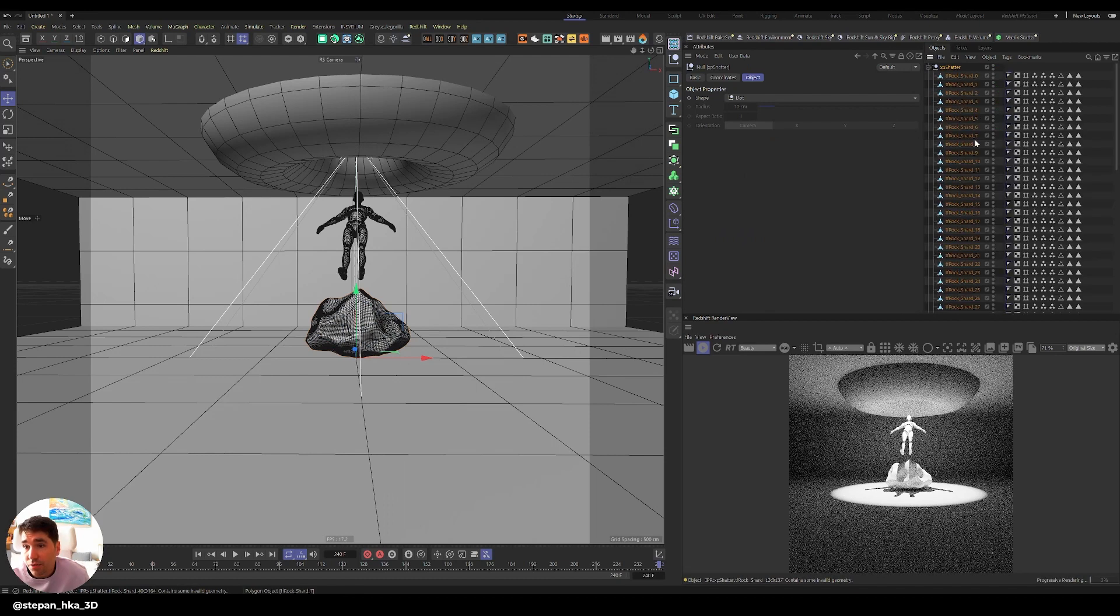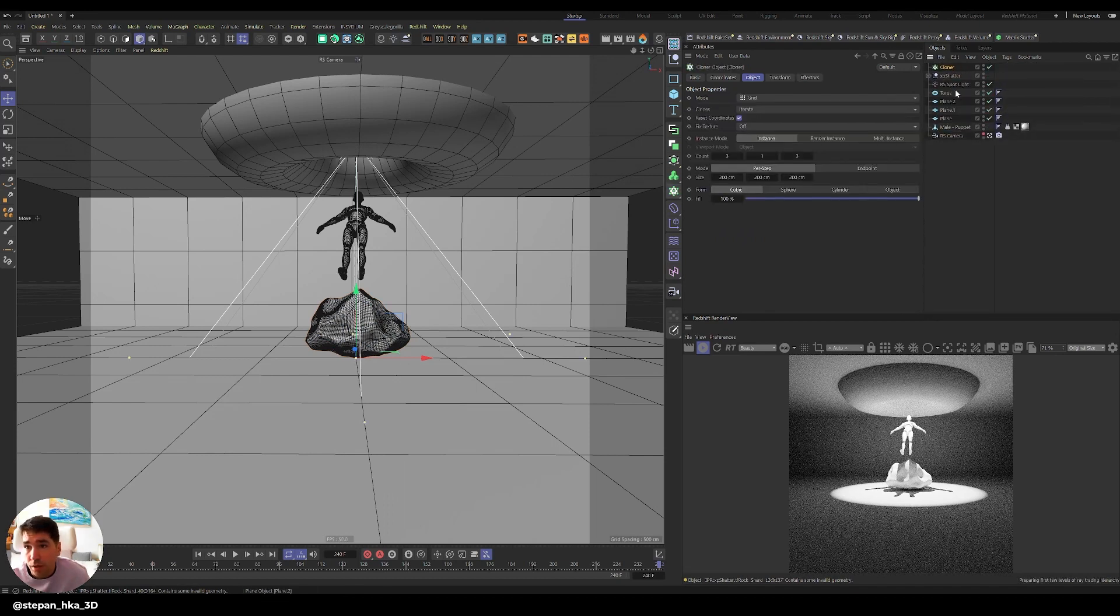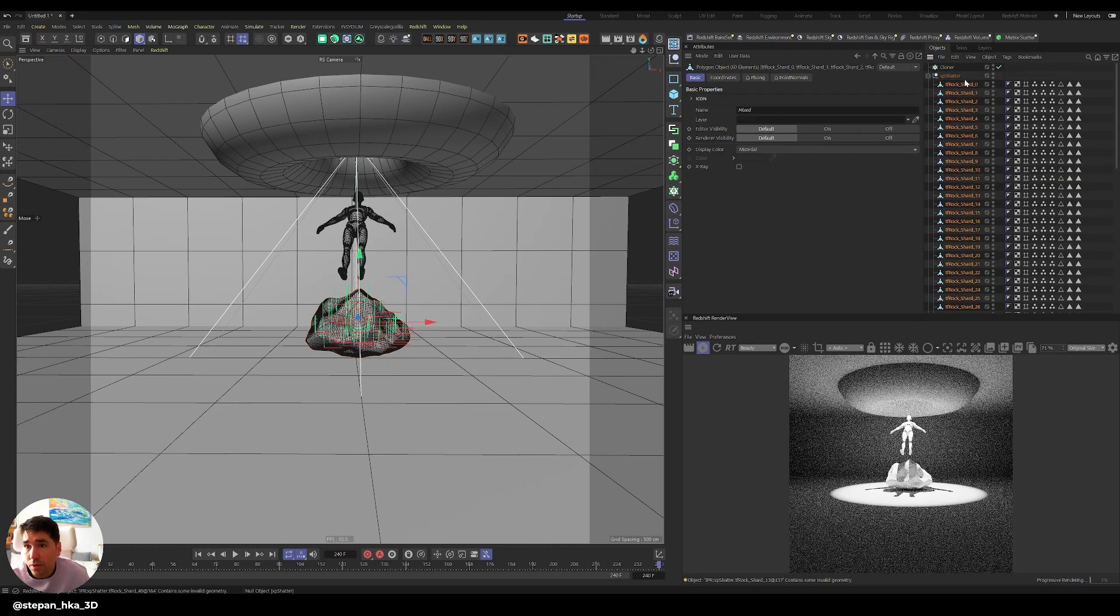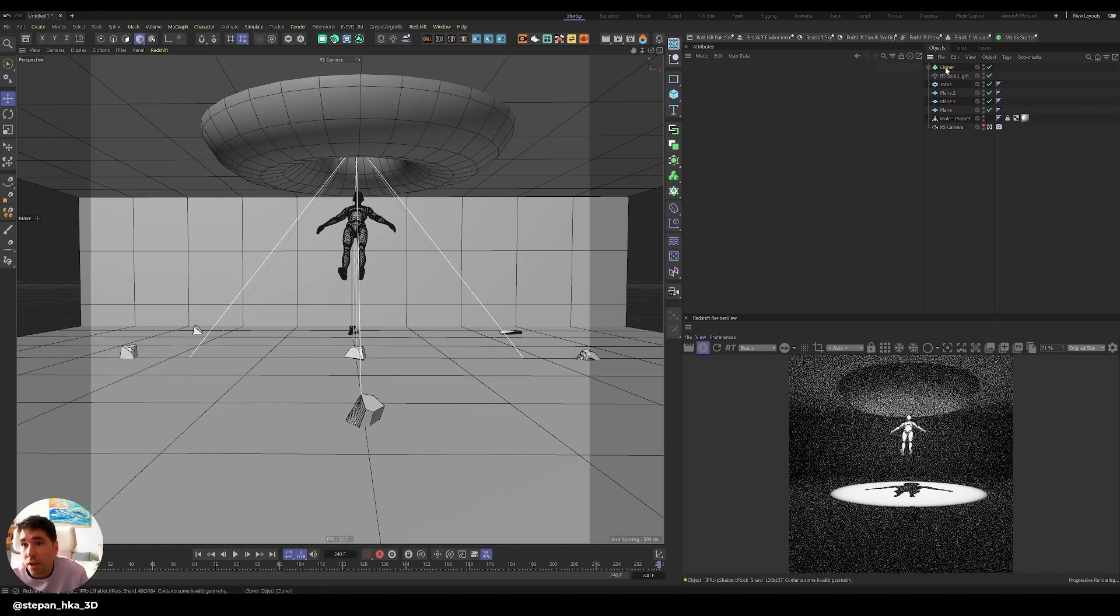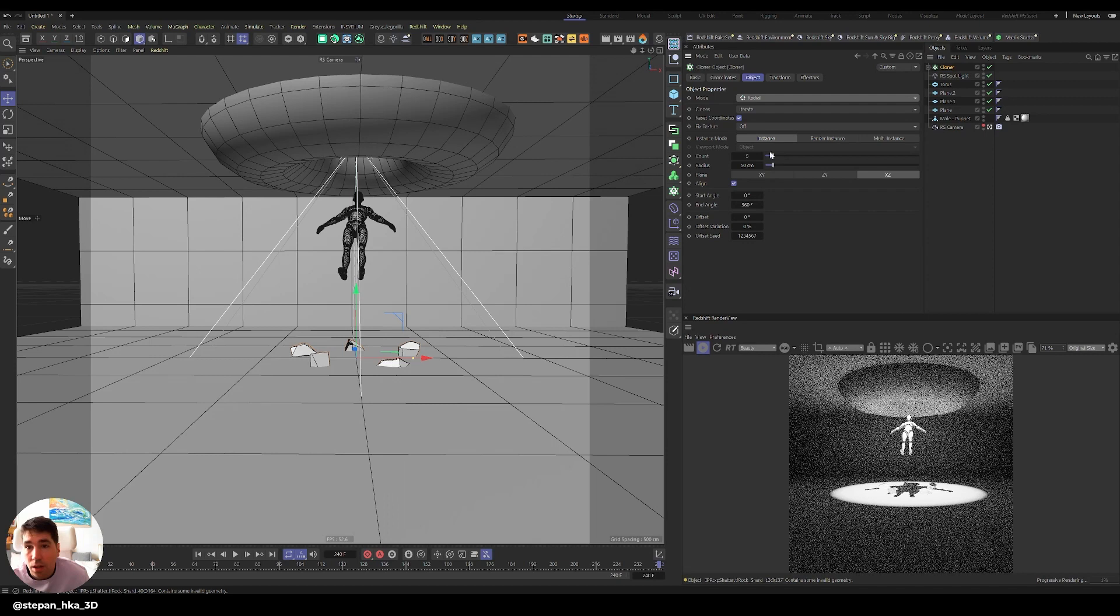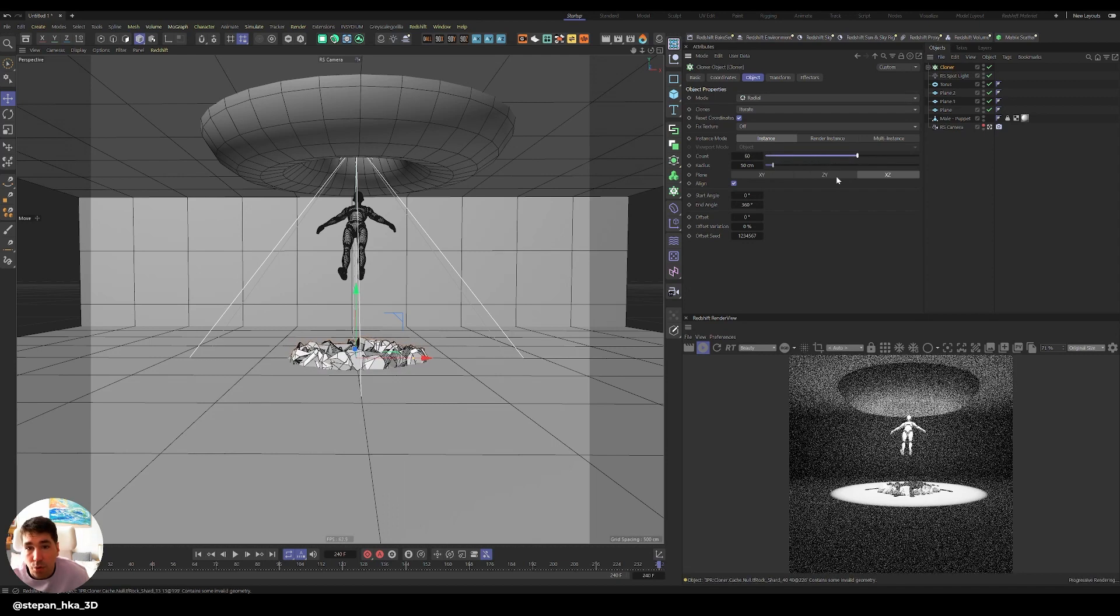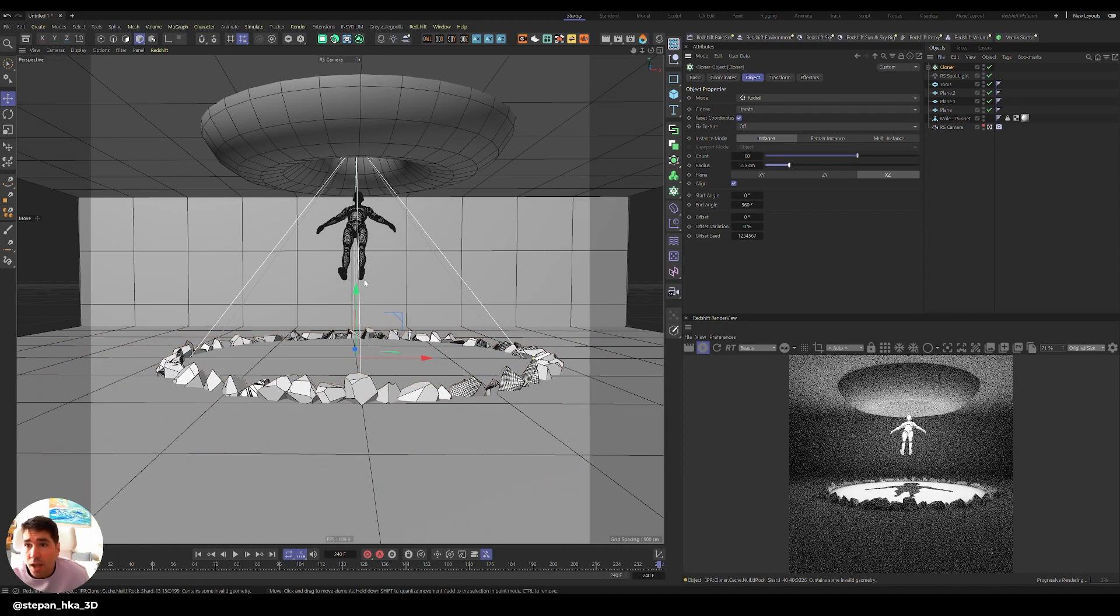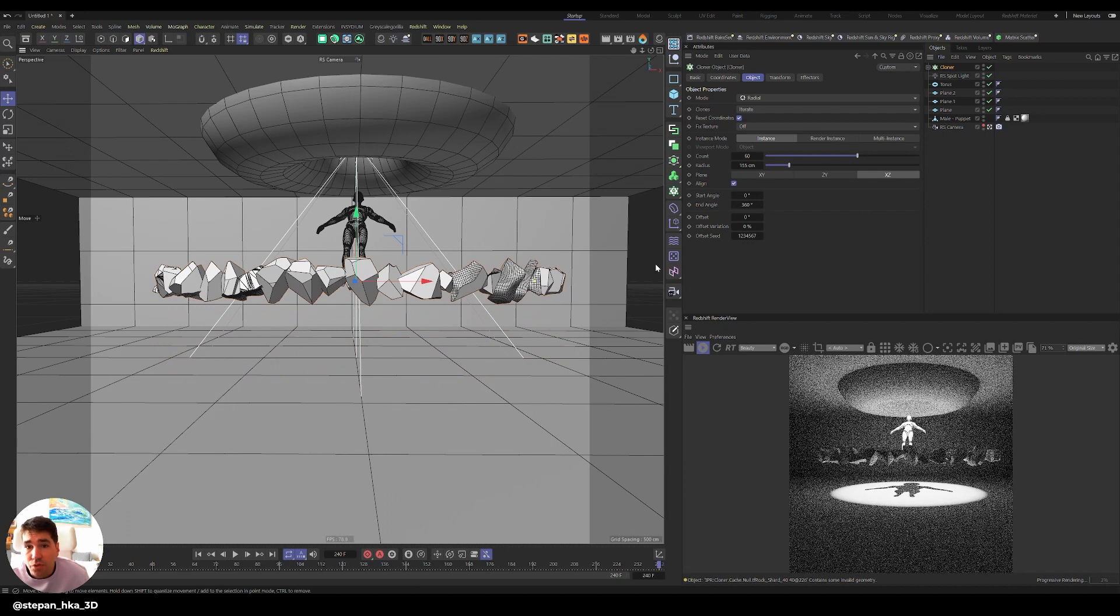I'm just gonna bring the Cloner, highlight all the fragments holding Shift and move them to the Cloner. Now I have it in the Cloner. I go into the Cloner and change it to Radial. I'm just gonna make it to those 60 that we agreed upon, so I have the 60. Make the radius larger and then bring the Cloner up.